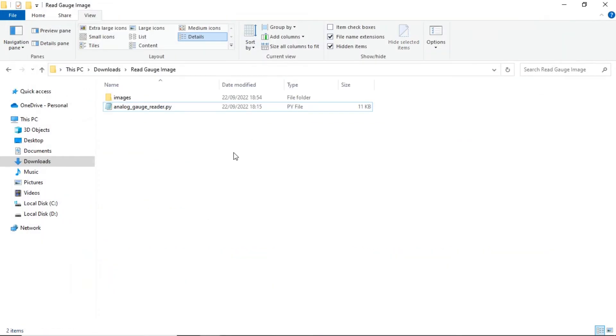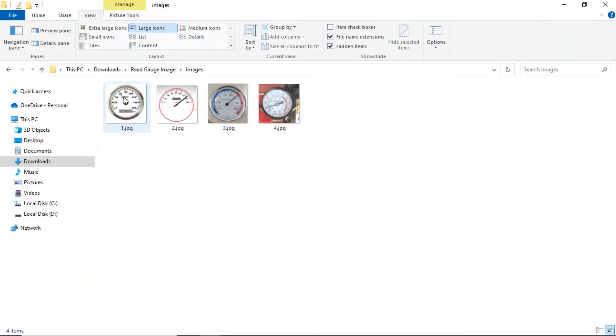In the images folder, I have some example analog gauge images. I will show you how to read the value of them. Let's get started.